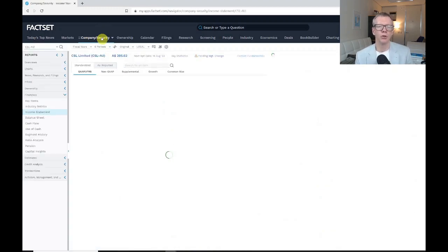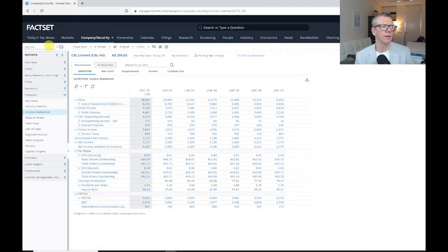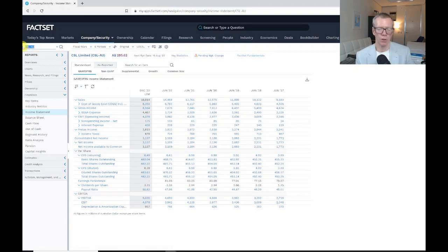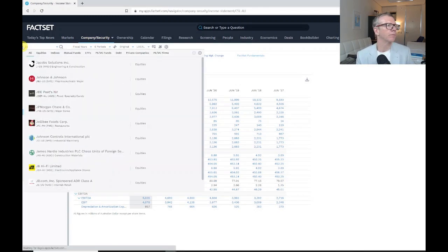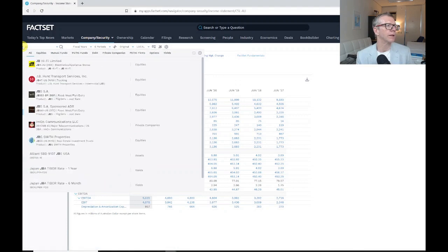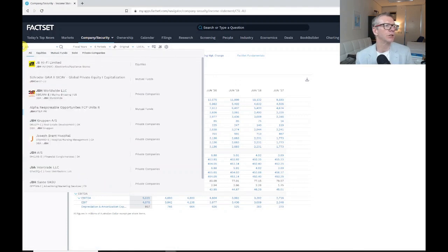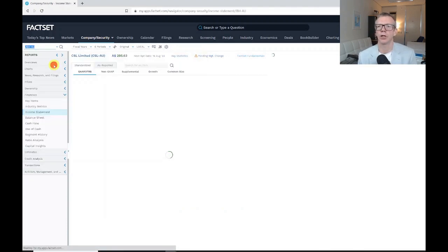If I wanted to put a new company in, I'll go on the top left, and in this case I'll go JBH, and I'm going to click on the JB HiFi that comes up.